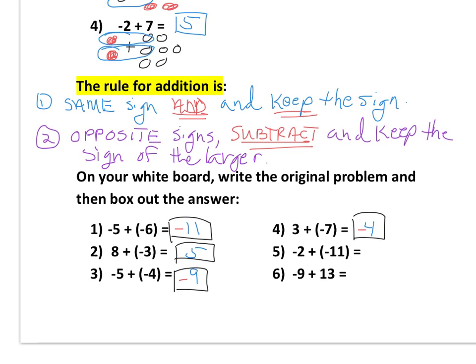Number five: negative two and negative 11 — same sign, add and keep the sign. Two plus 11 is 13, and we keep the sign negative, so negative 13. Number six: we have a negative and a positive — opposite signs — so we subtract: 13 minus nine is four. Decide which has more: negative nine versus positive 13. Thirteen is bigger, so we have more positives, and our answer stays positive 4. That covers examples with counters and examples without counters.